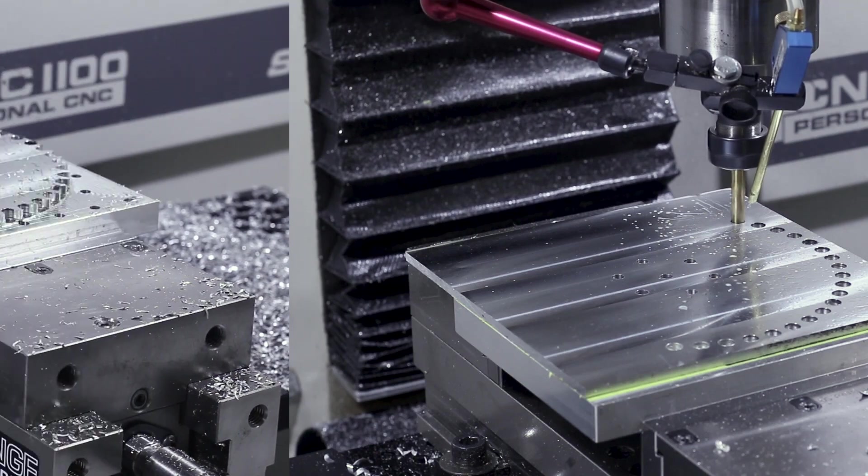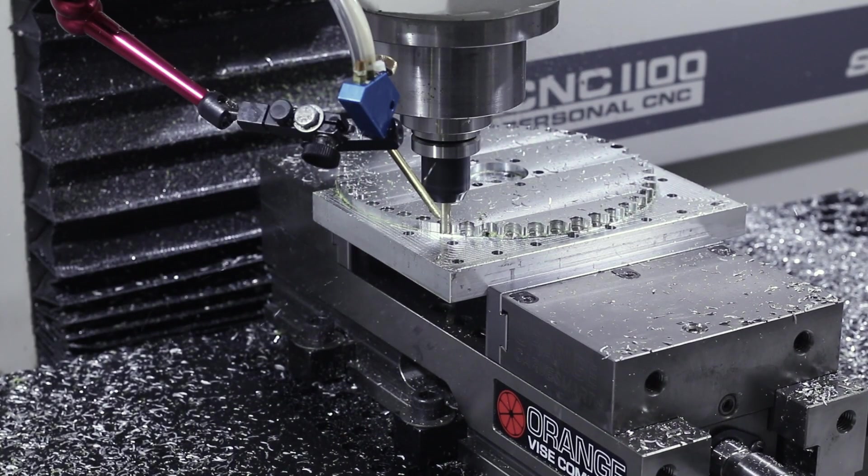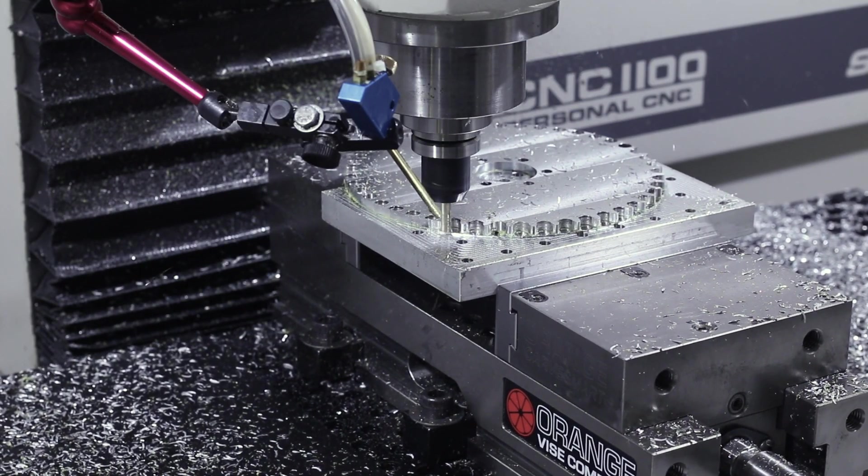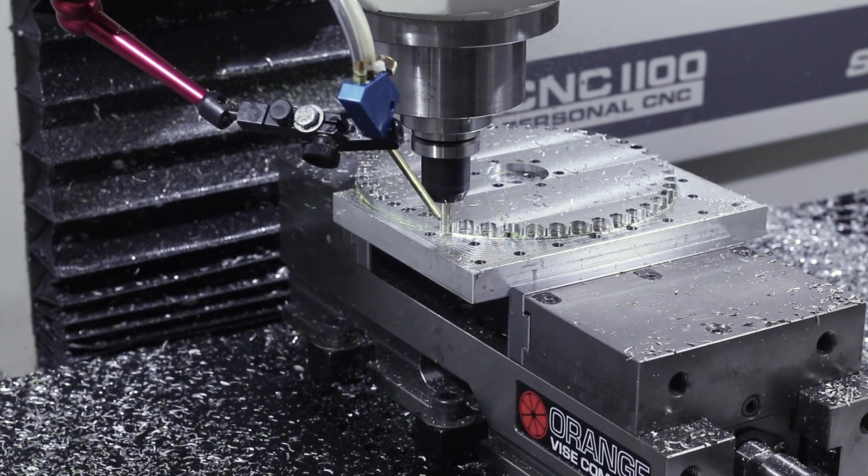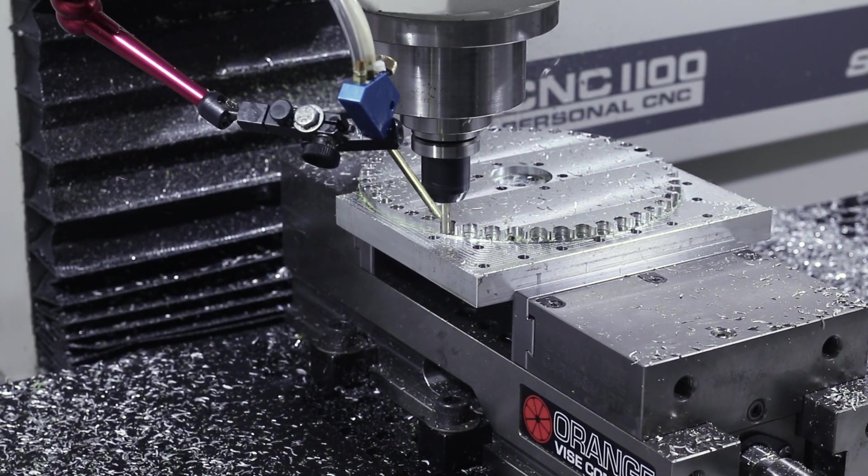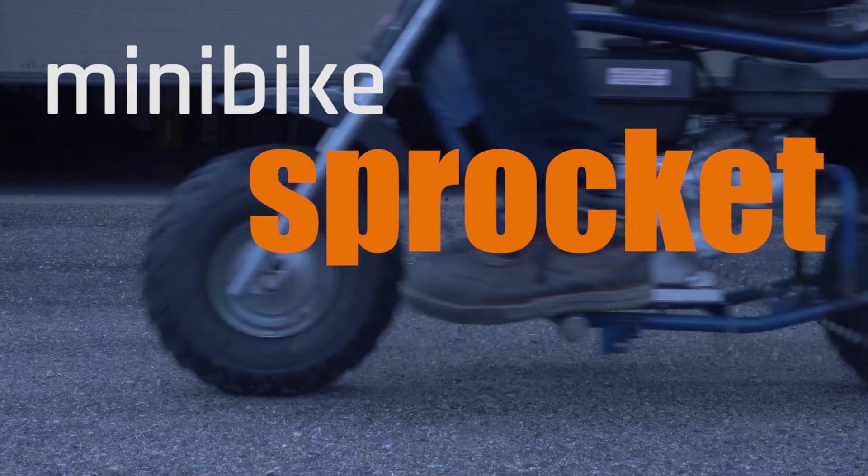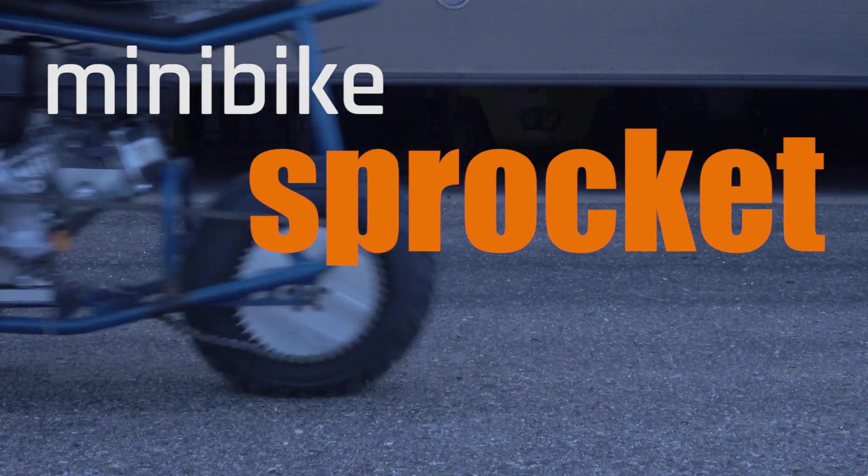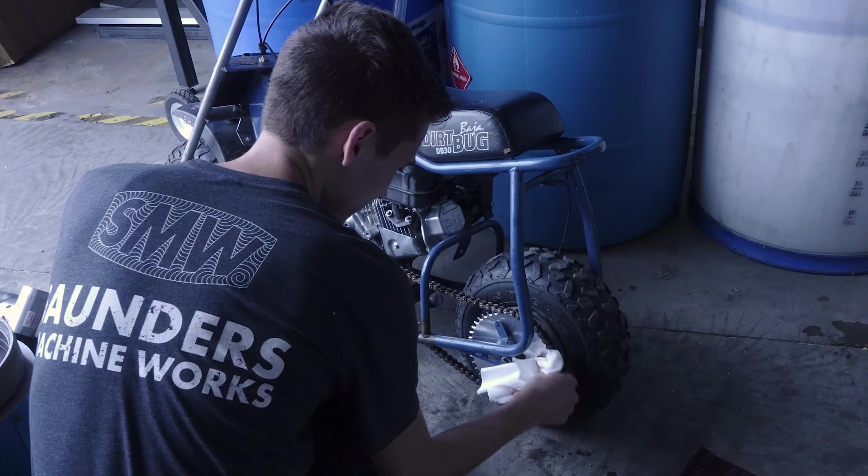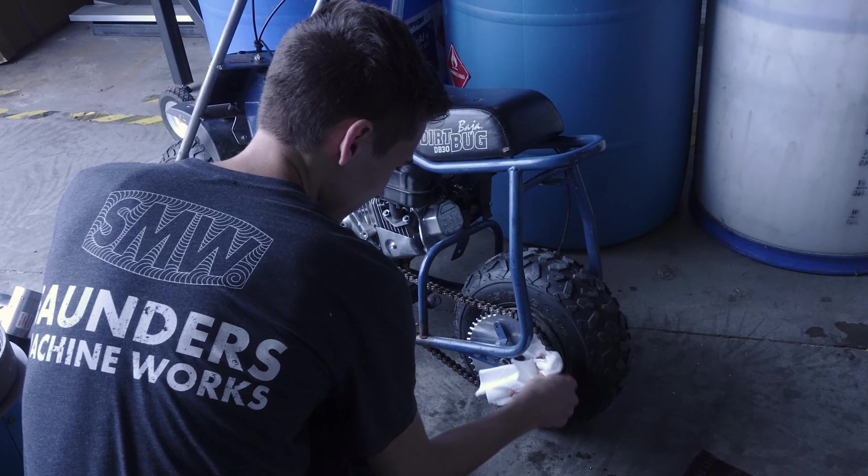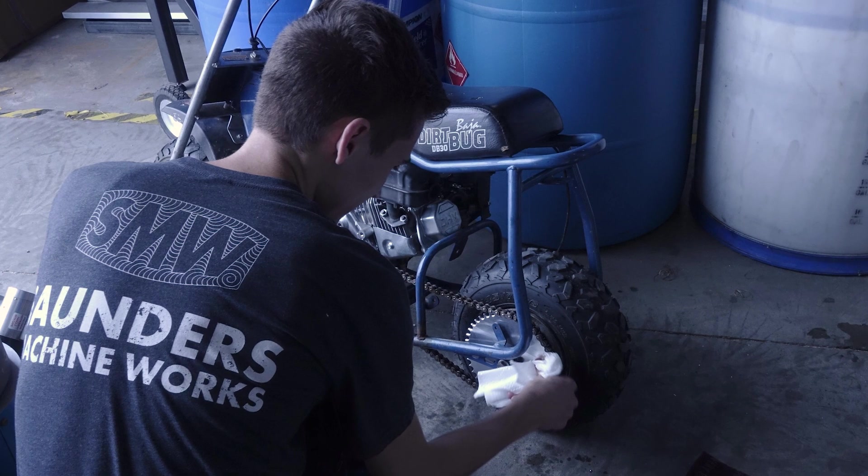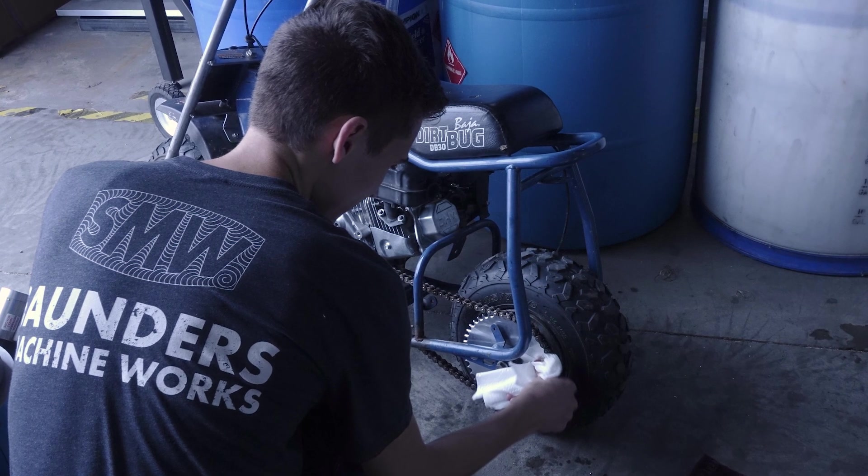Hi folks, minibike sprockets. Daniel was one of our college summer interns. He did a great job and one of the things he wanted to do was make a sprocket for his minibike. I absolutely love seeing young people who are passionate and want to learn the trade.